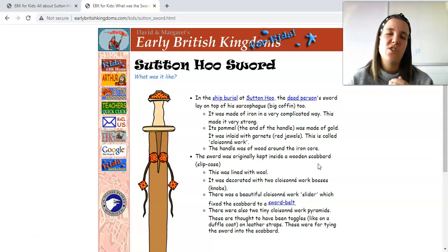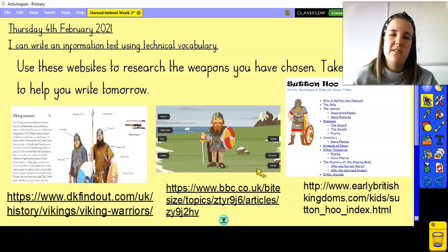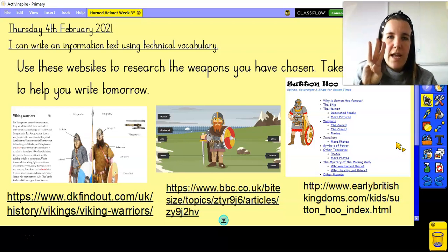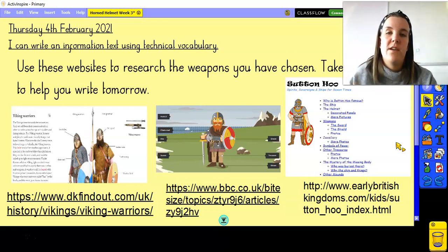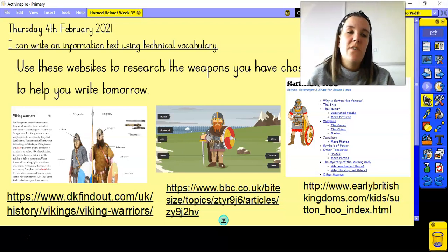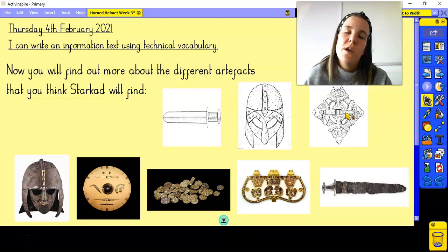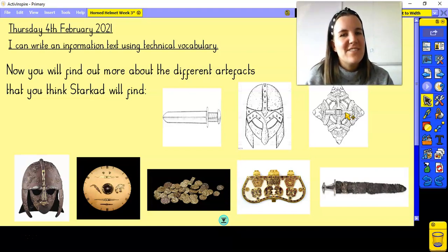What I want you to do today is use the websites I've given you to visit each webpage and take down bullet-pointed notes about the three items you've chosen for your information text — about five or six bullet points per item. So if you've chosen sword, five or six bullet points for sword; if you've chosen shield, five or six bullet points for shield, and so on. Do the same for all three artefacts you have chosen. Once you've got those bullet points, make sure you keep them safe ready for tomorrow, because tomorrow we're going to be using those notes and putting them into sentences for our information text. That's all for today — have fun doing your research. I can't wait to see what you find out, and I'll see you tomorrow. Bye bye!